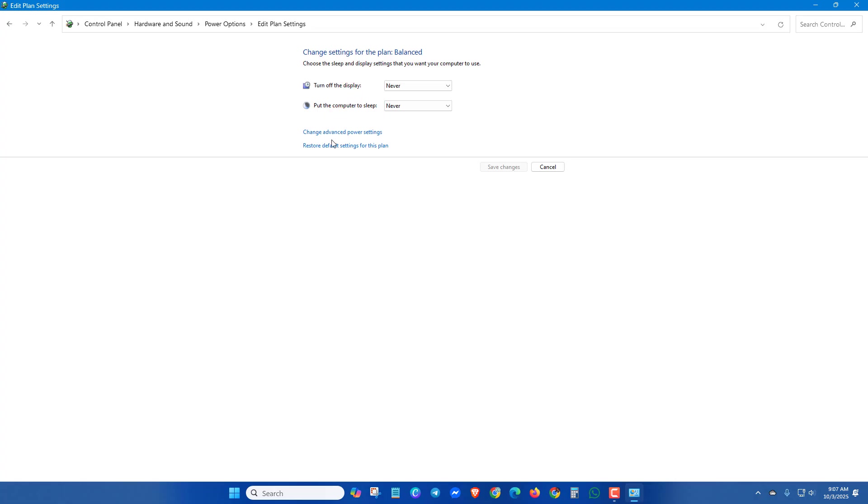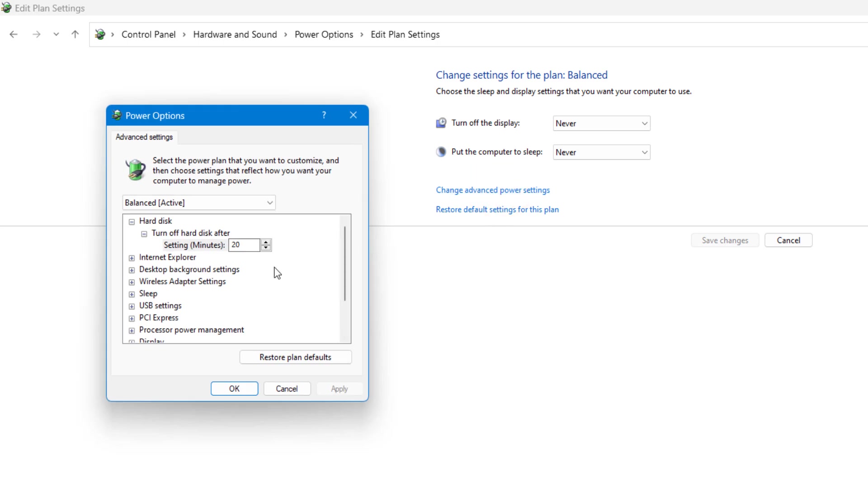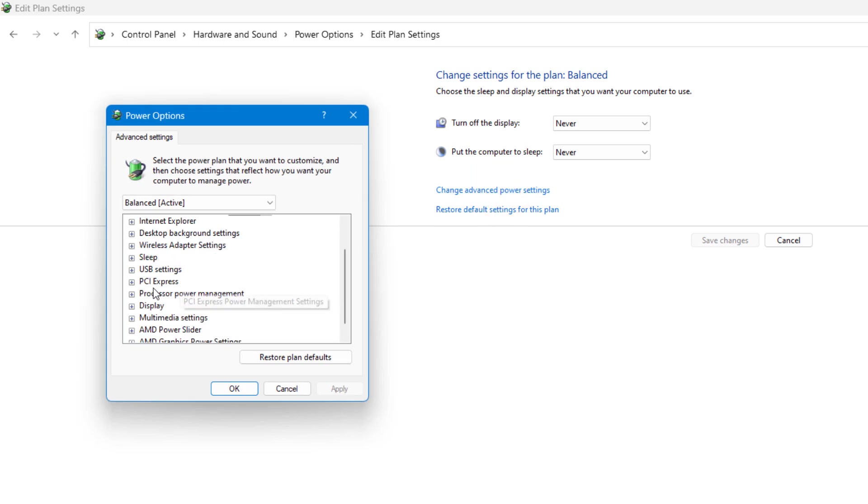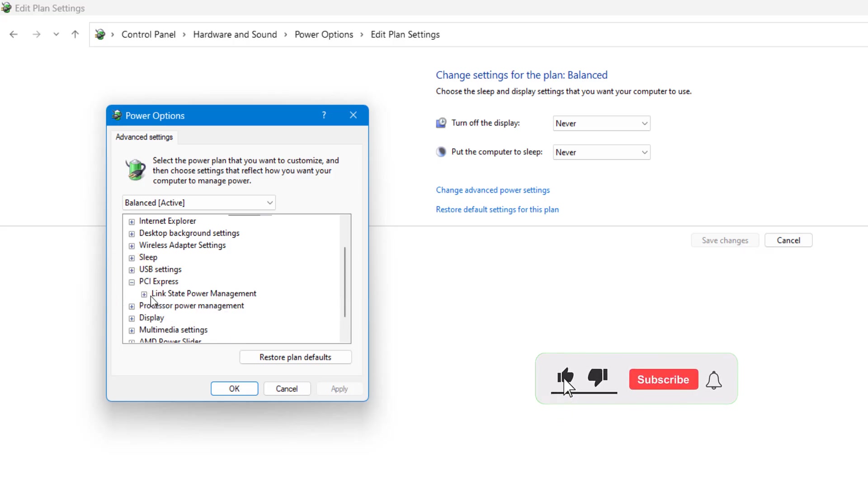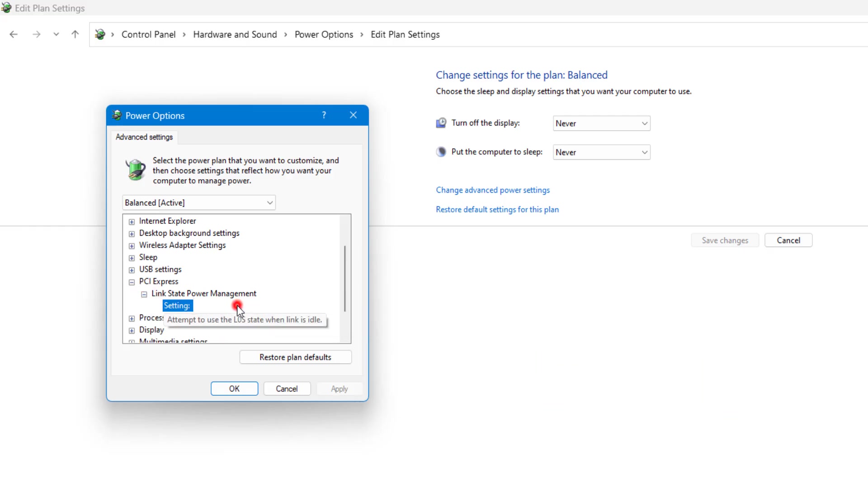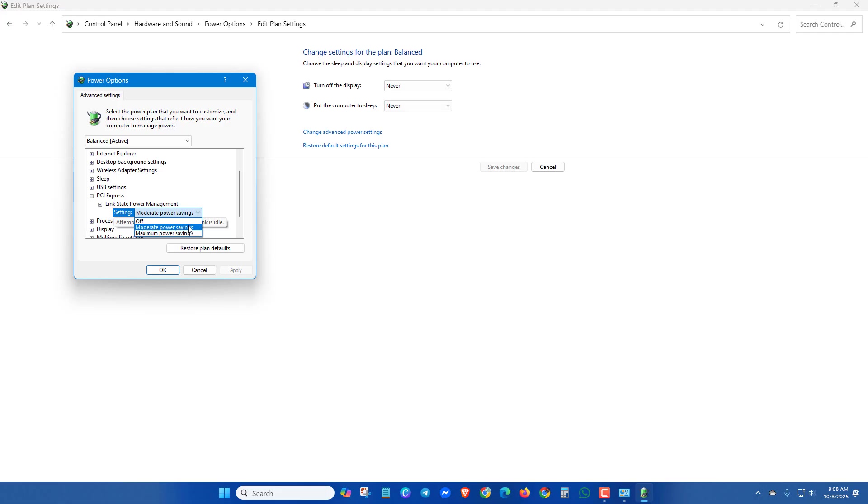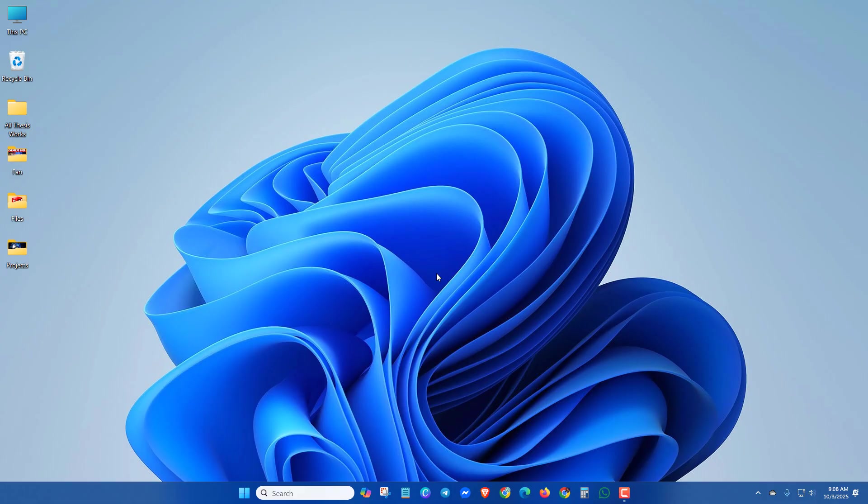Now click on Change Advanced Power Settings. Scroll down and here you'll see PCI Express. In the submenu Link State Power Management, you'll see a setting. Click the dropdown menu and turn off this setting, then click Apply and OK. Now you can restart your PC.